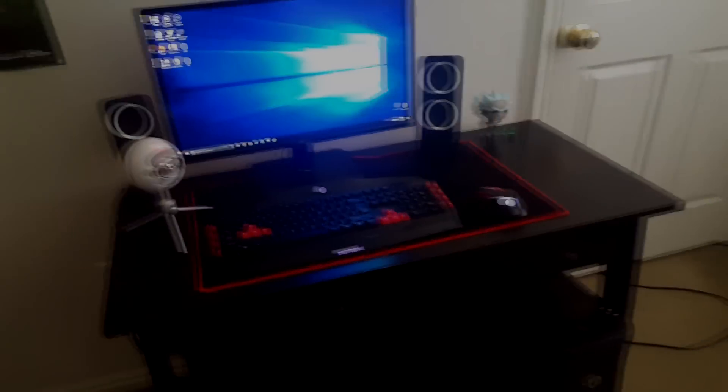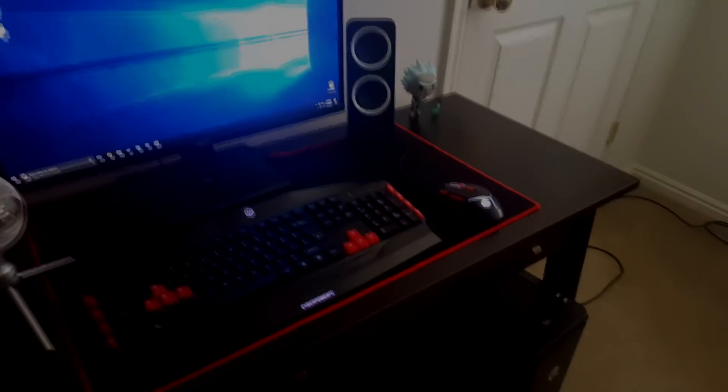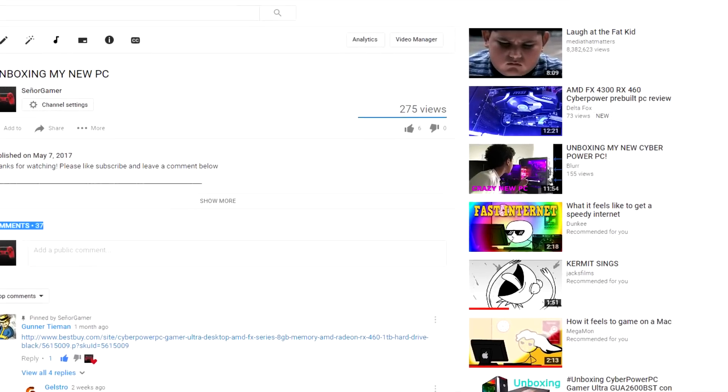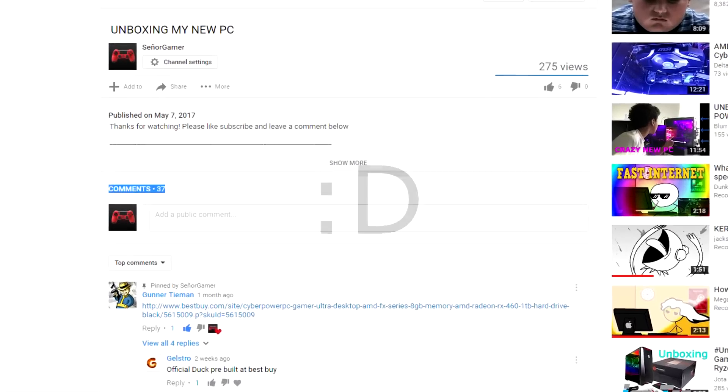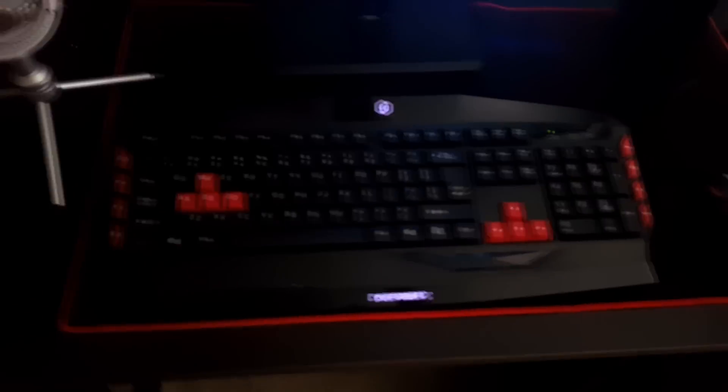Hey guys, SenorGamer here. I've uploaded a video of my PC unboxing which got a decent amount of views and it's surprisingly my most commented video on this channel. I've been getting a lot of questions about the PC, if it can run this and that.